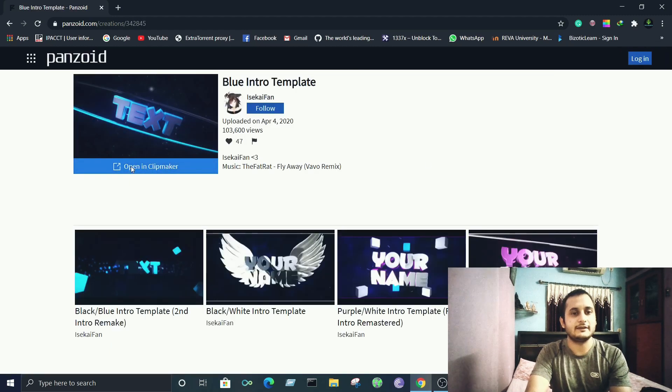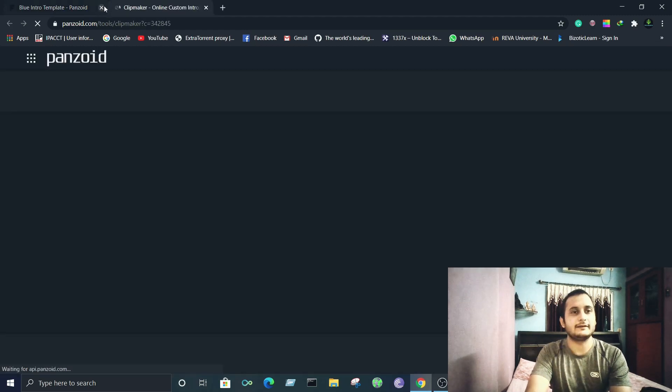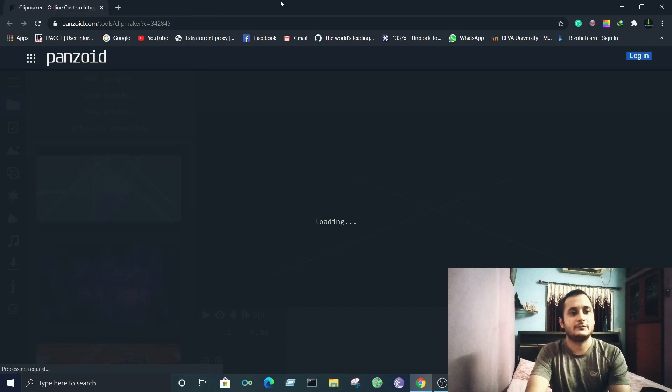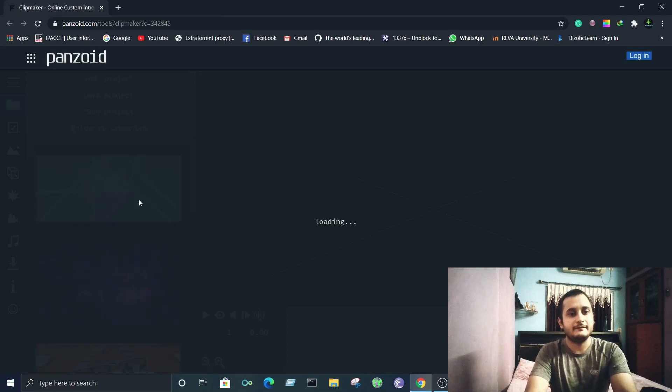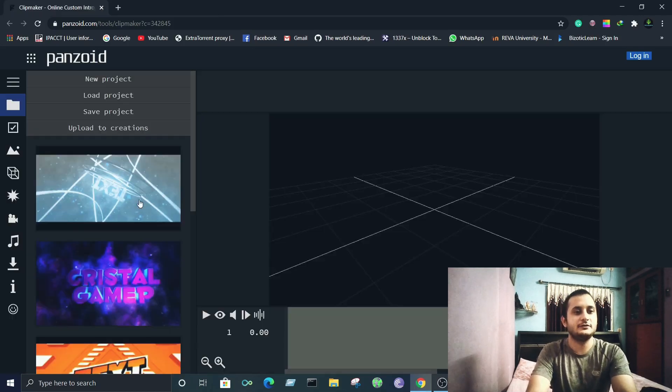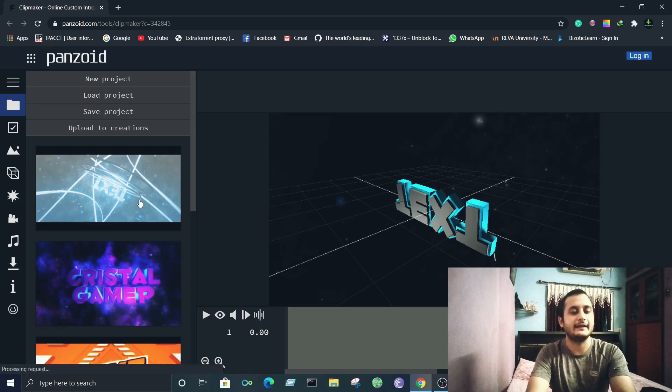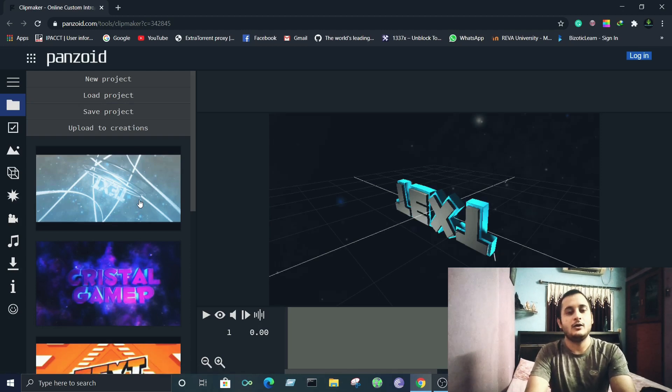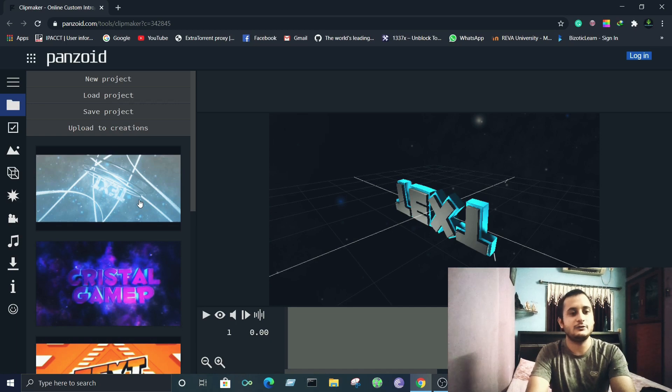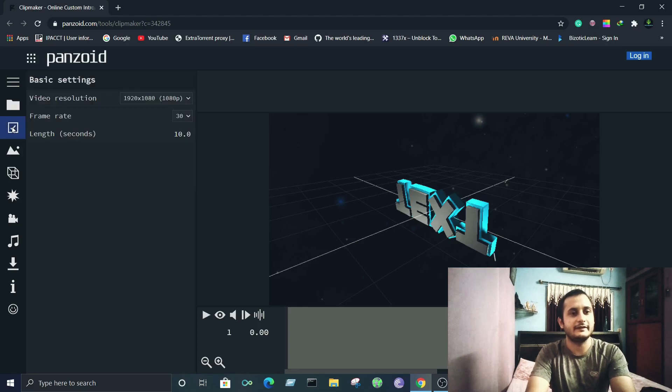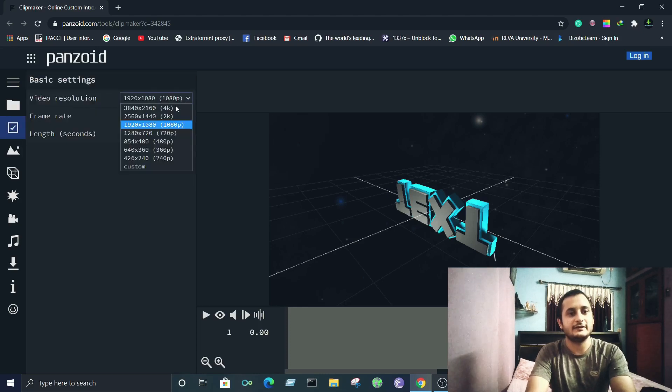click on open in clip maker. Once you're there, they have different options for you to customize it according to your choice and the name of your channel that you have, or any specific name that you want. I'll go ahead and customize it. The first step is basics - click on that and here you'll see the video